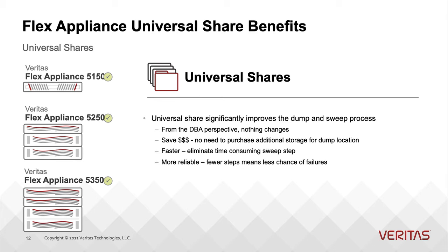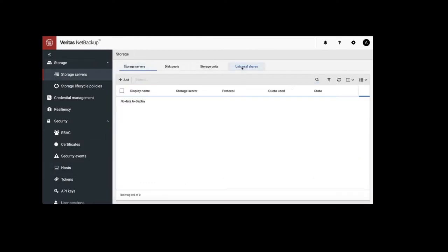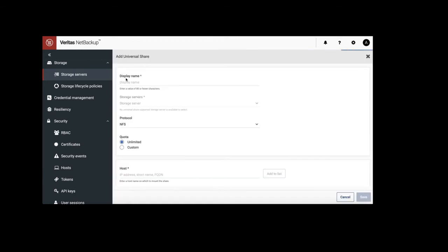We log into Flex Appliances NetBackup Master Container Web GUI. At the Storage Server, click on the Universal Shares tab, add.